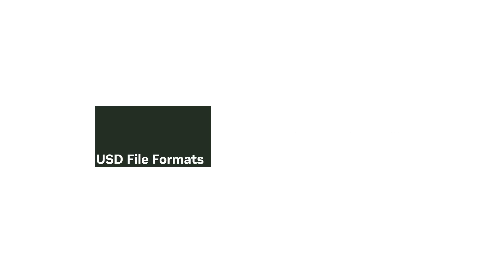In review, there are four native formats: USD, USDA, USDC, and USDZ,